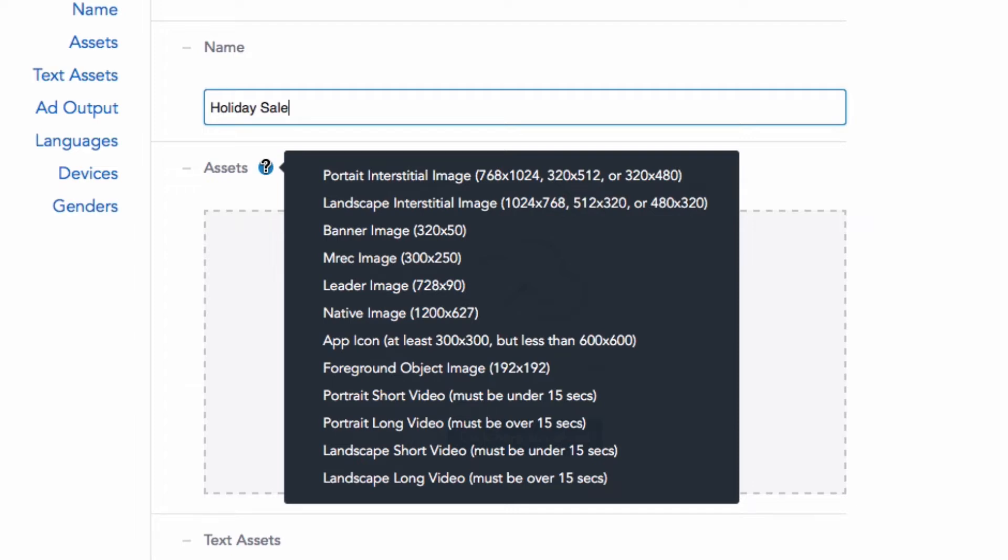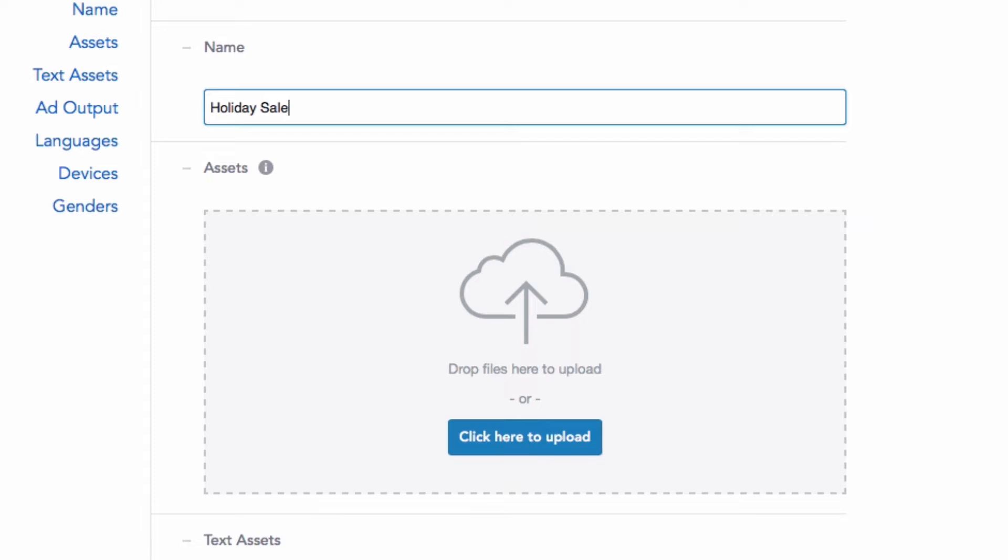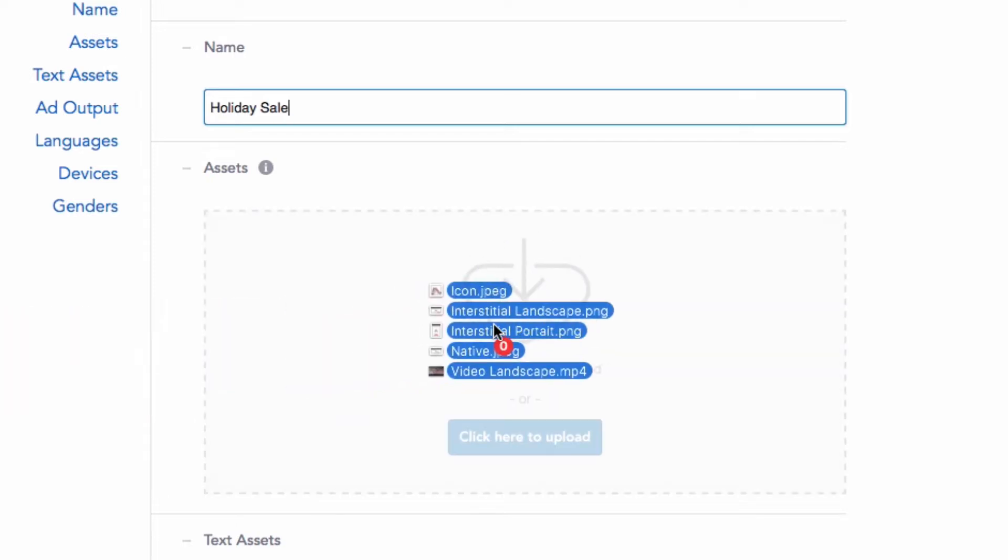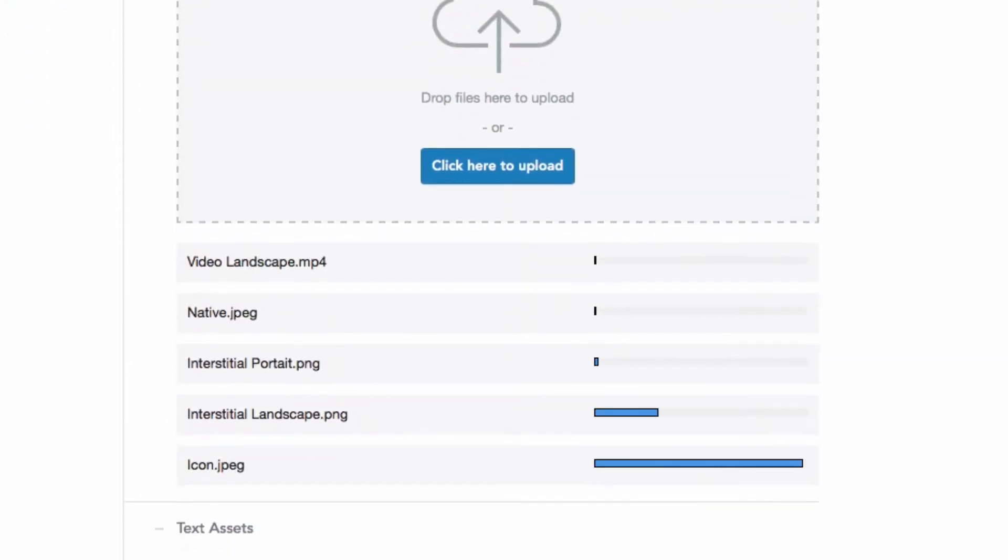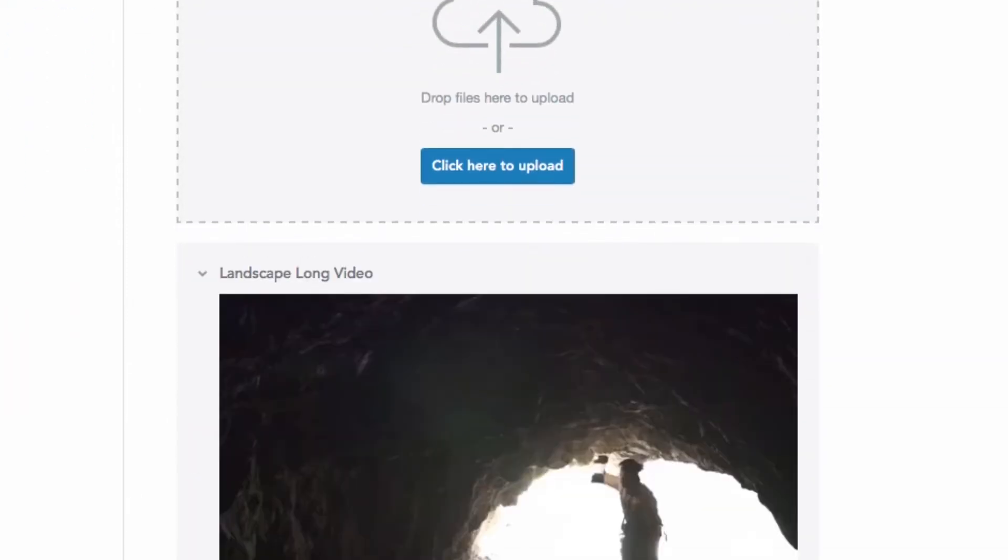When you have your assets ready in your local folder, simply drag and drop them into the widget and the upload will start automatically.